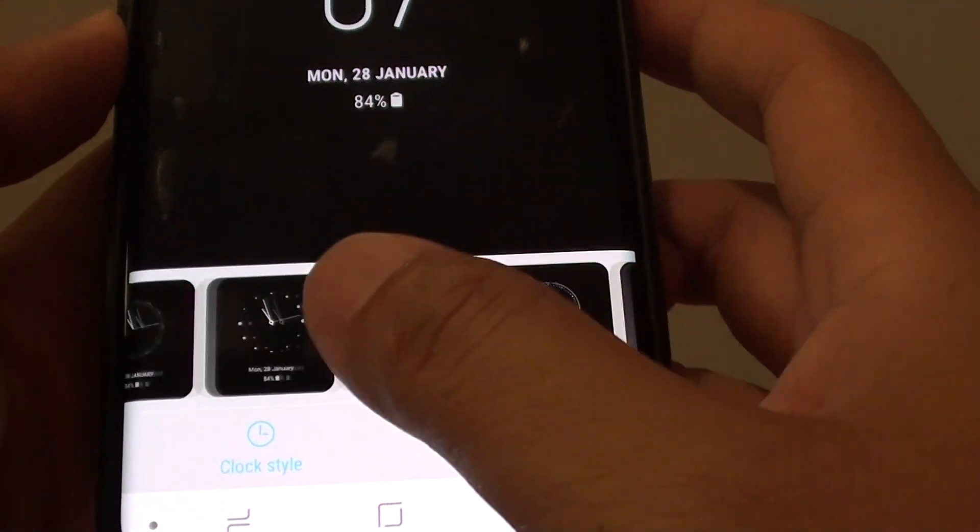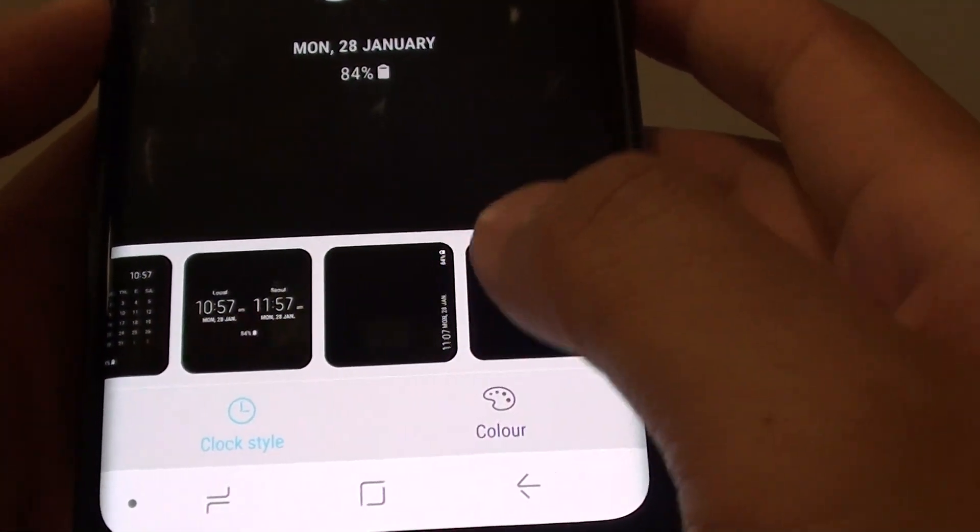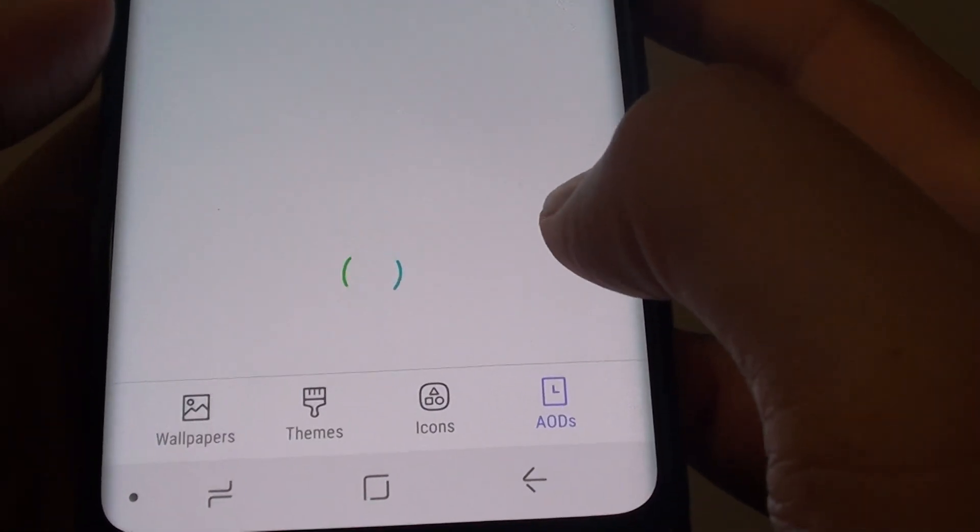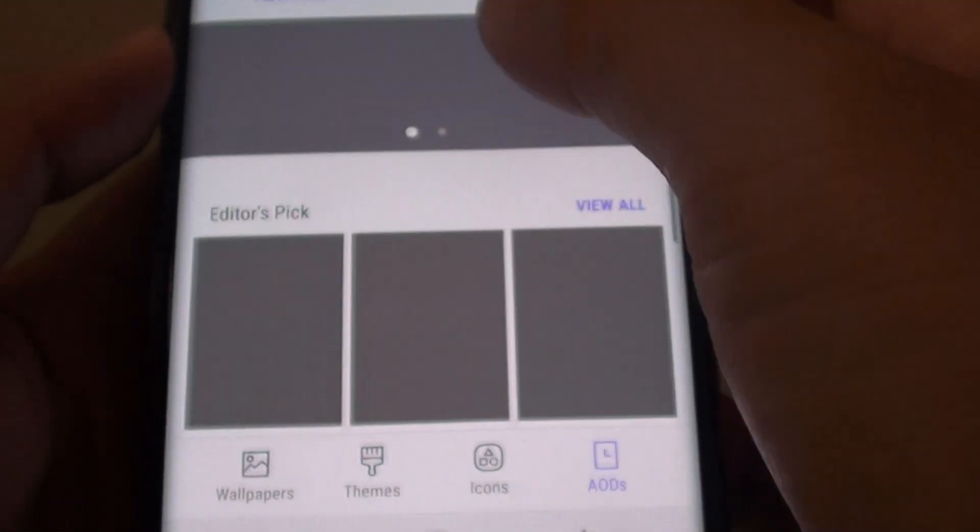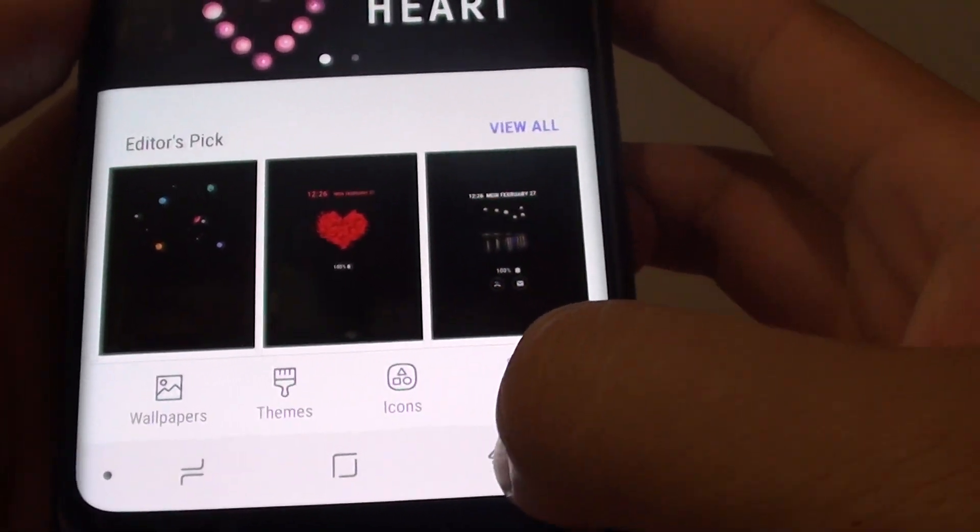There are quite a number of them you can choose from. You can download more clock styles as well.